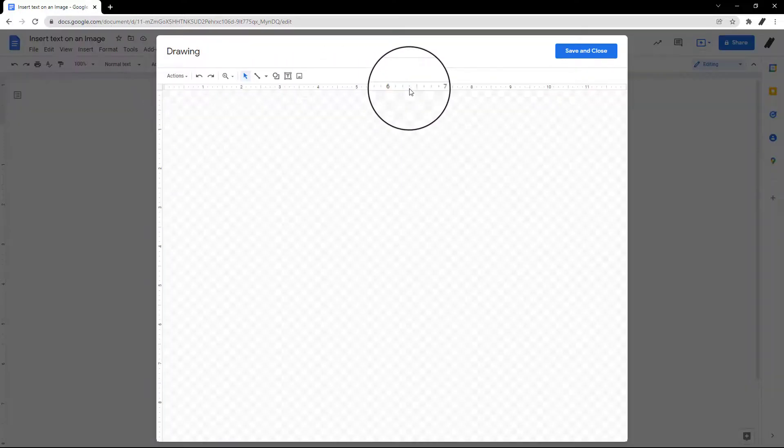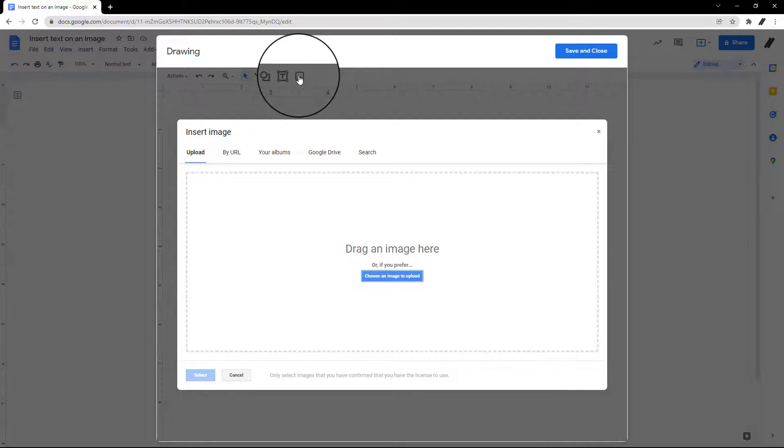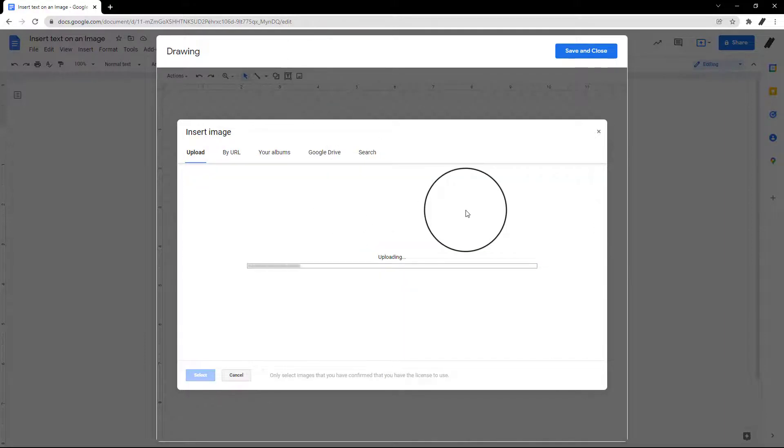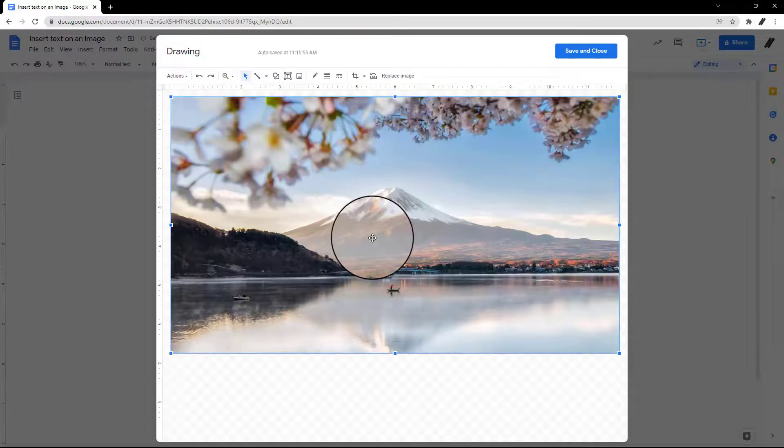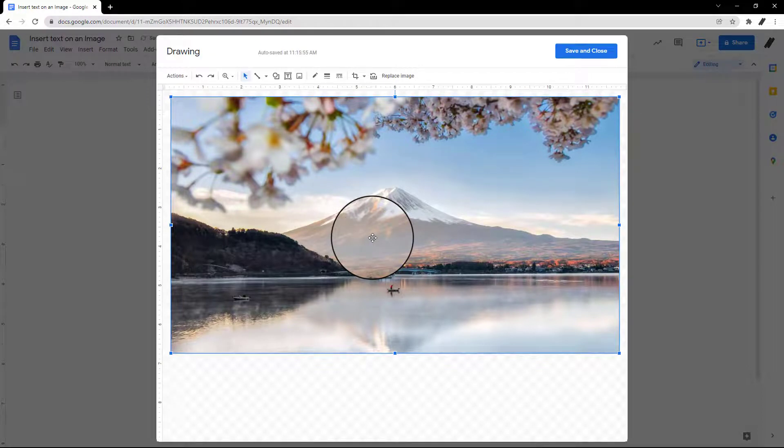The Drawing pop-up window will open. Click on the Image button at the top to add your image. You can add from your computer, URL, Google Drive, or search on the web.